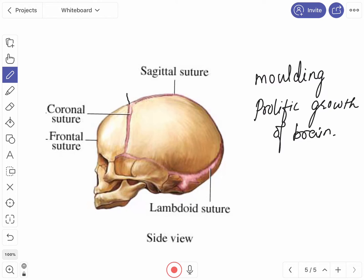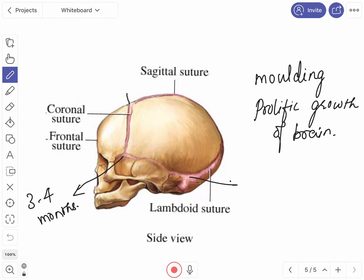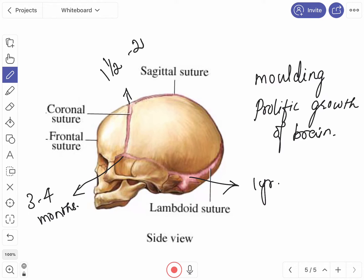The sphenoidal fontanel closes by three to four months. The mastoid fontanel closes at the age of one year. The anterior fontanel closes by the age of one and a half to two years. The posterior fontanel closes by the age of two to three months.